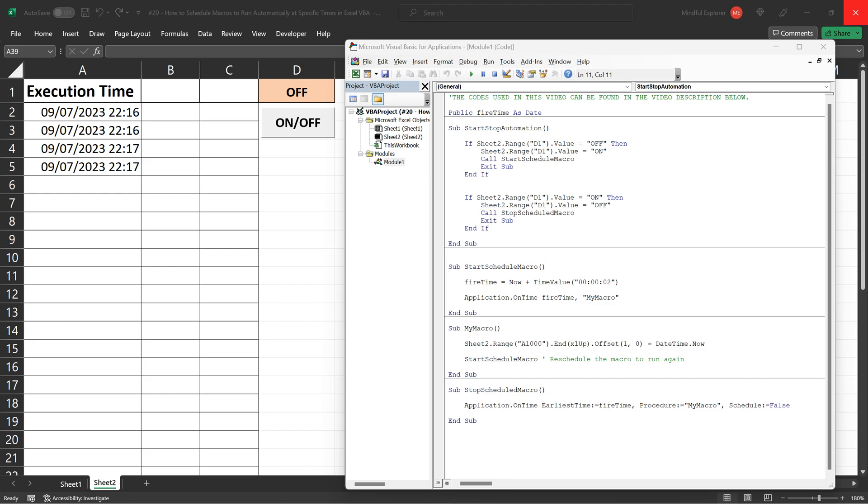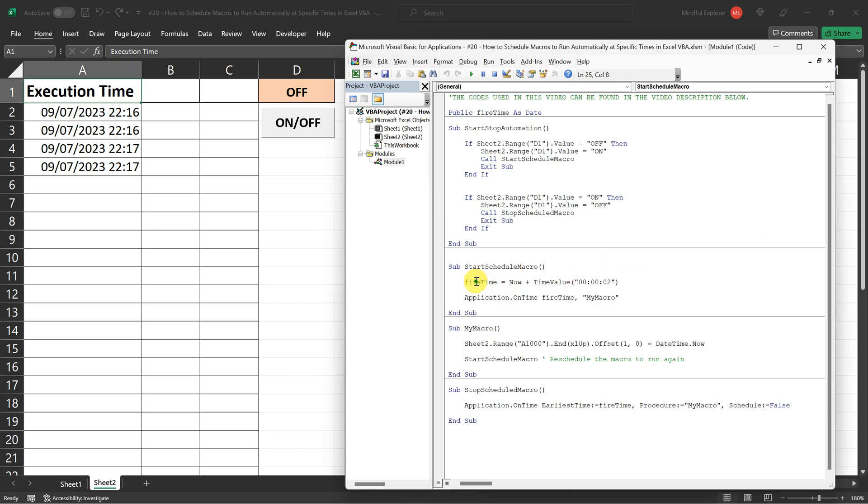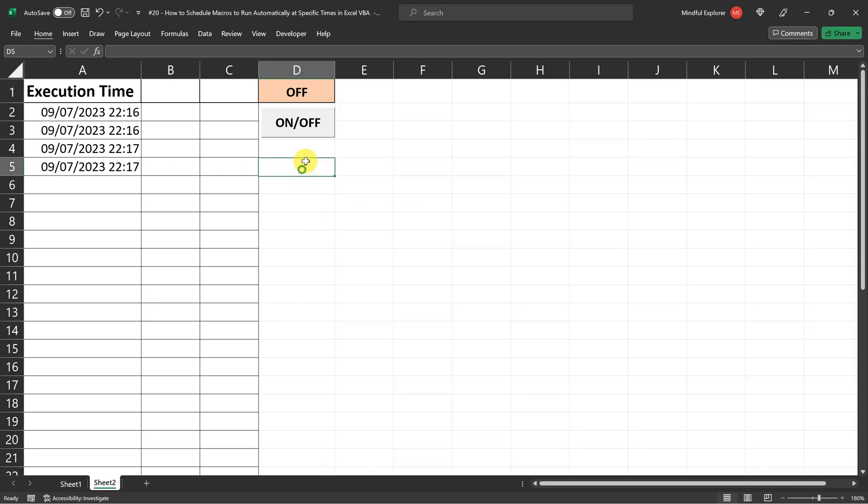Excel's multitasking capabilities ensure that your scheduled tasks run right on time without interrupting your other work. However, it's important to note that if you're actively working in a cell when fire time arrives, Excel will wait until you're finished before executing the scheduled task.